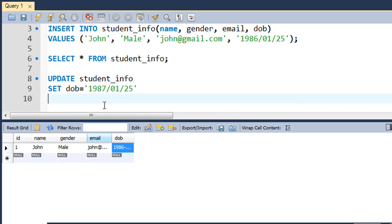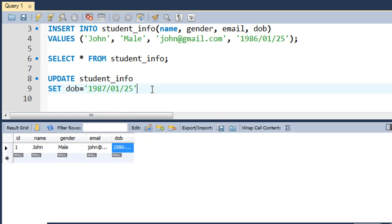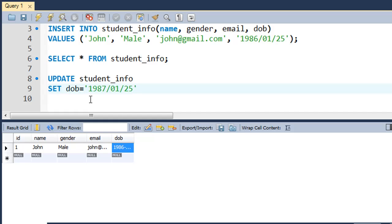If you would execute this query just the way it is at the moment, it's going to update all the records and it's going to set this value for DOB in all rows, and you wouldn't want that. Although in this case it's not going to make any difference because we just have one record, but if you had two or three records, if you would have executed this query, DOB of all guys would have been changed to 1987 January 25th.